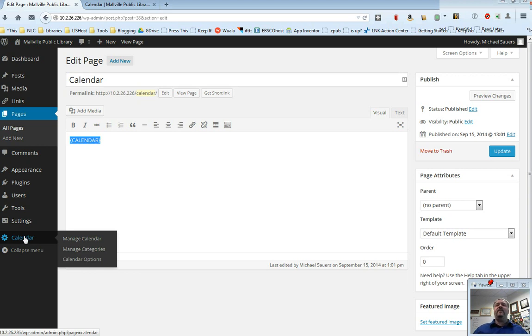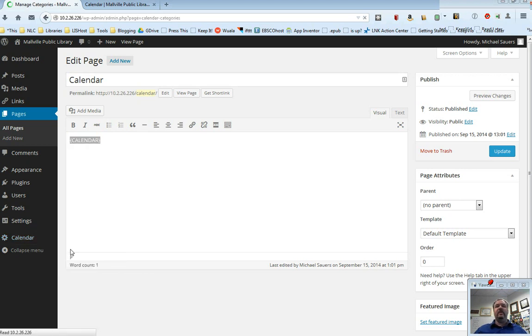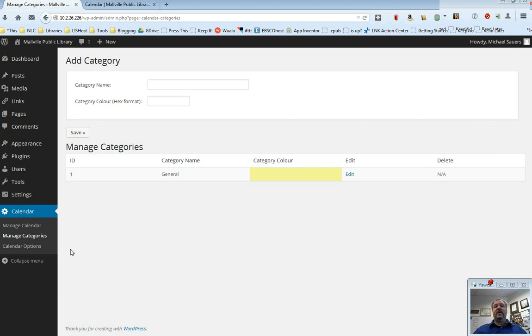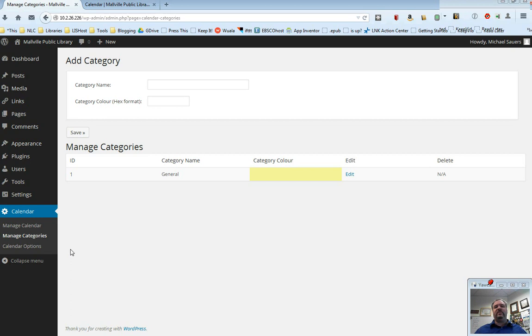The first thing I'm going to do is select Manage Categories. Because one of the things you might want to do before you get started is consider categorizing your items or your calendar events. Let's say you want to categorize them by whether they're adult events or children's events or all-ages events. That would be just an example. You can do that here.